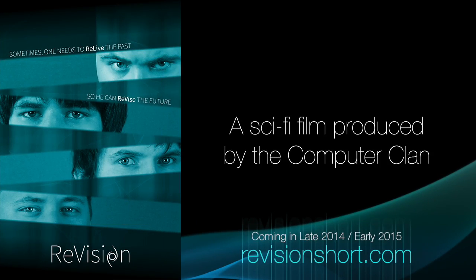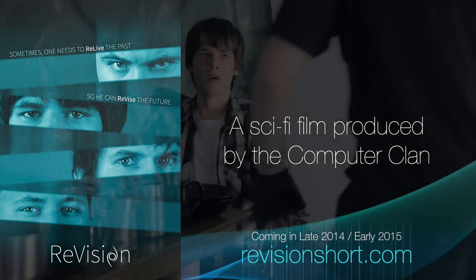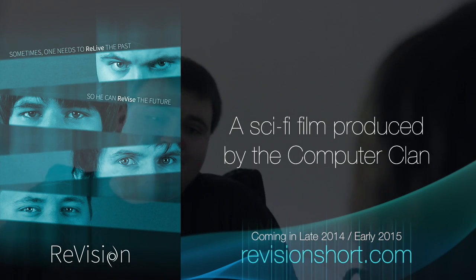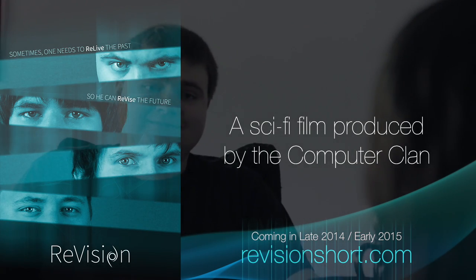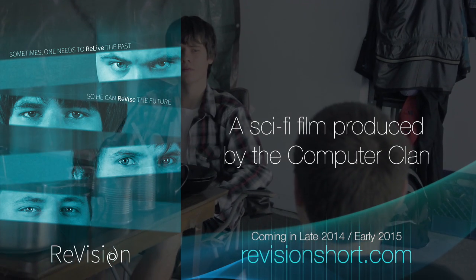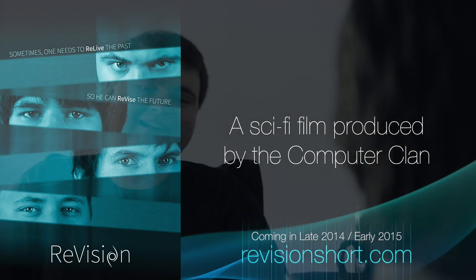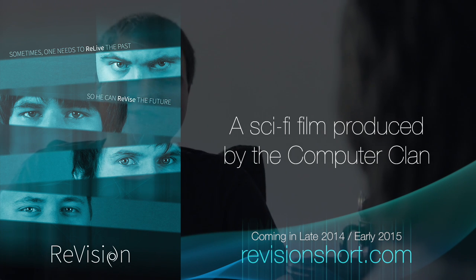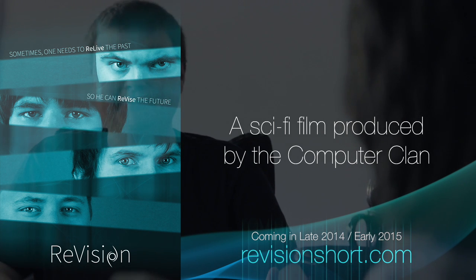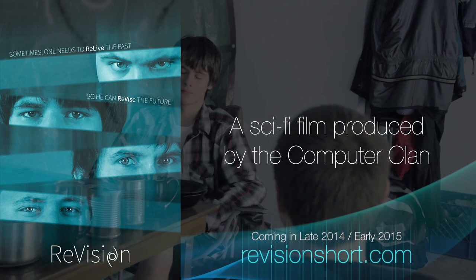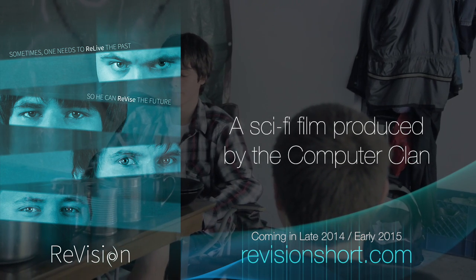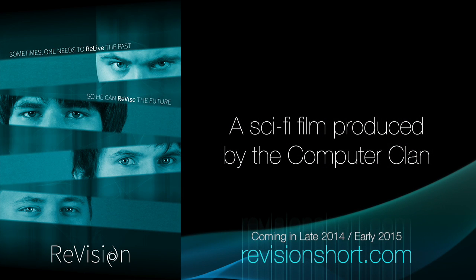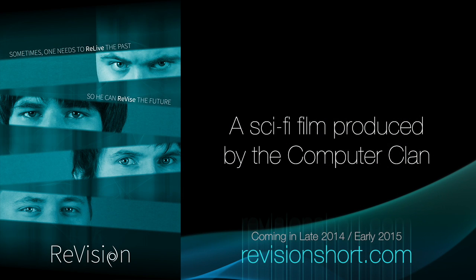Productions like these are made possible by community funding for other projects from the Computer Clan, such as the Revision project. Revision is our most complex project to date. If you're interested in indie films and or sci-fi, check out Revision today on revisionshort.com.